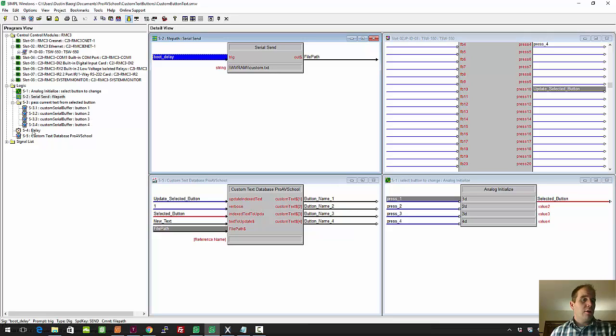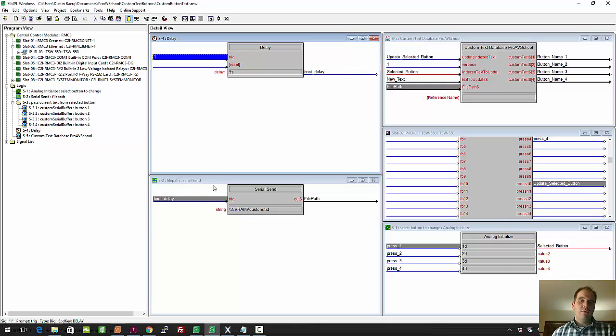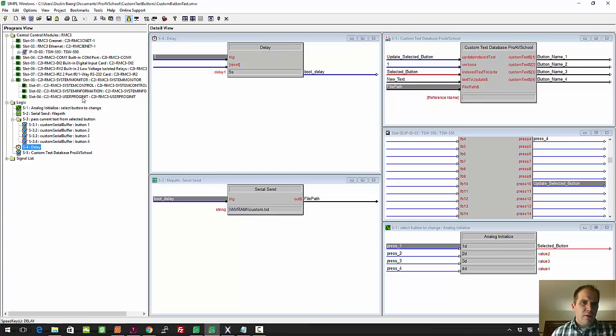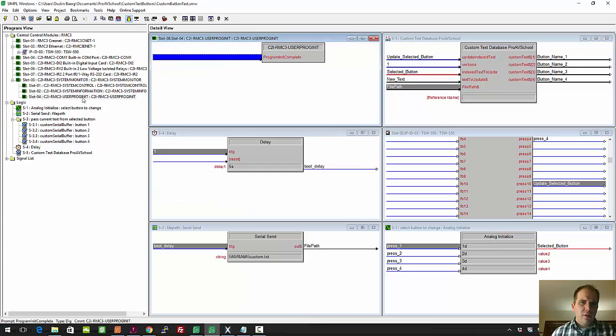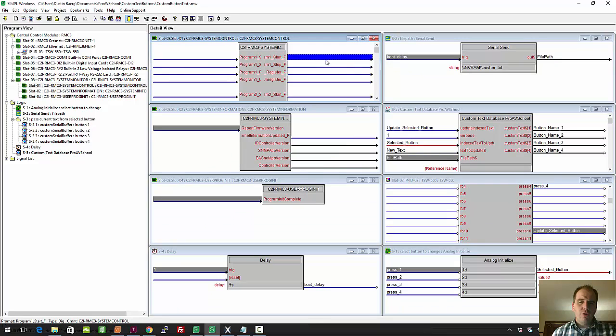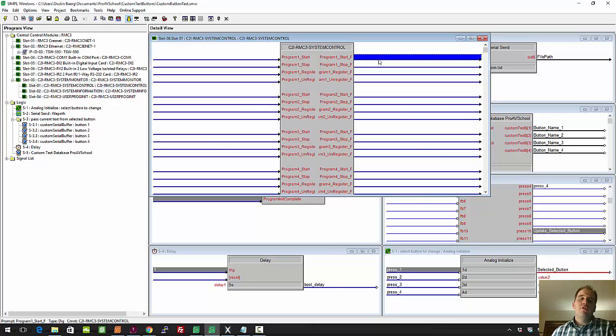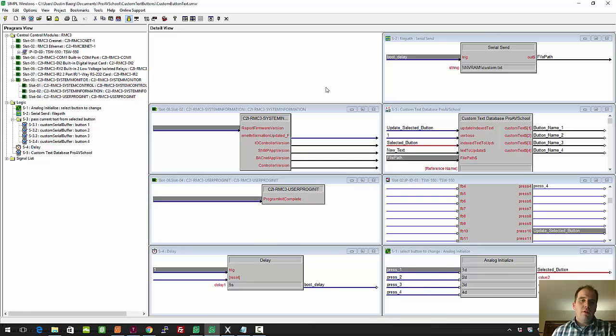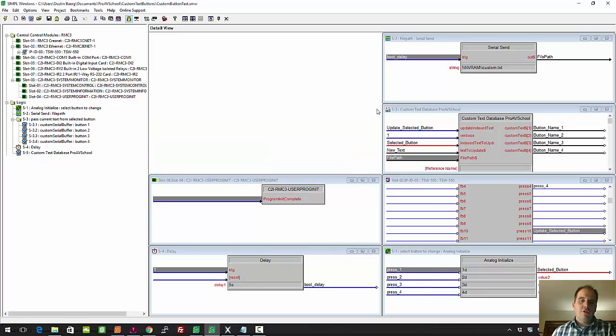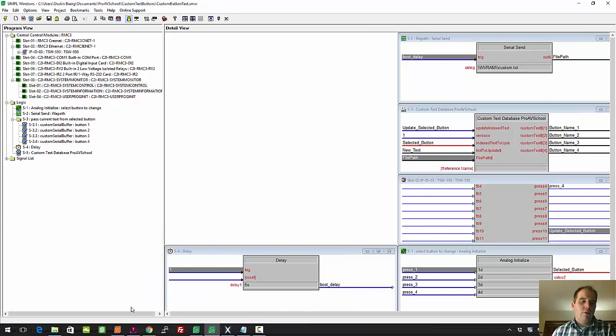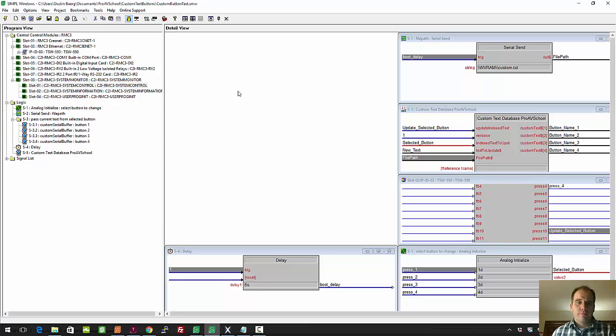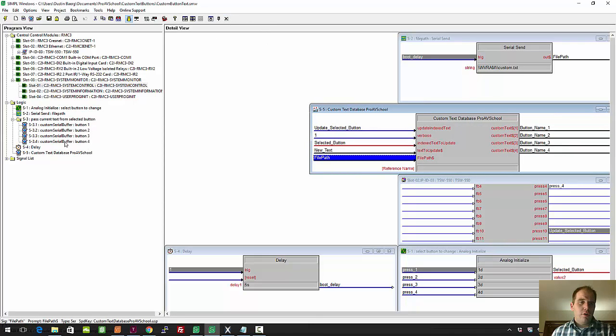The only other thing that I've done here is I put a five-second delay after boot to drive that signal. I was having trouble because the module wasn't initialized right at boot time. You could also drive it from under System Monitor. I think it's System Control. There's a program one start, program two start. You can drive it off of this. I don't like doing that because if you move it to different processors or put it in a different slot, it's dependent on which slot you programmed, and I don't like having that dependency.